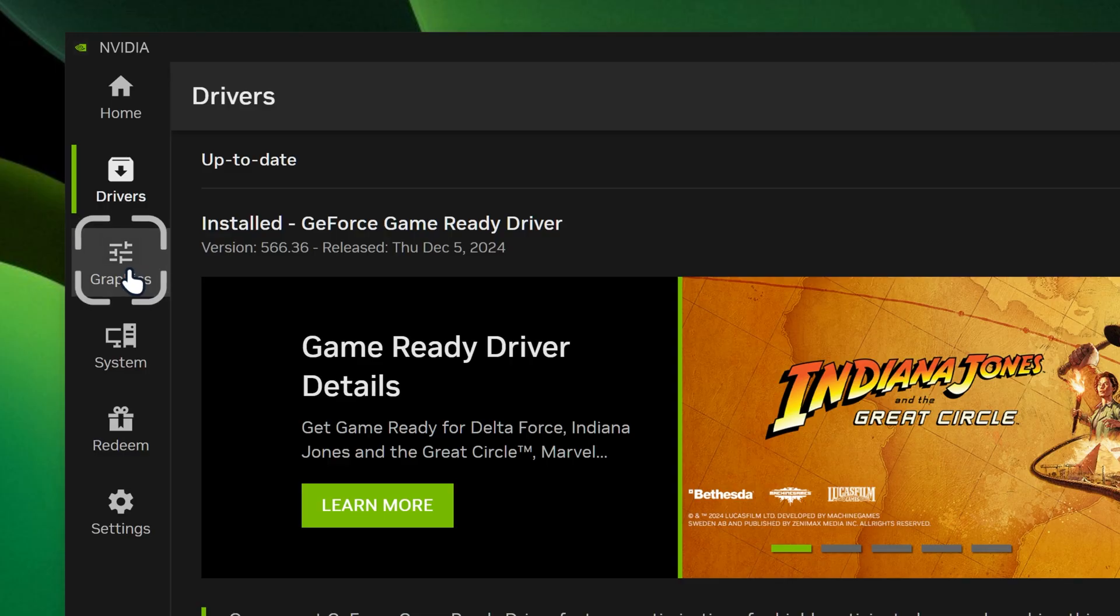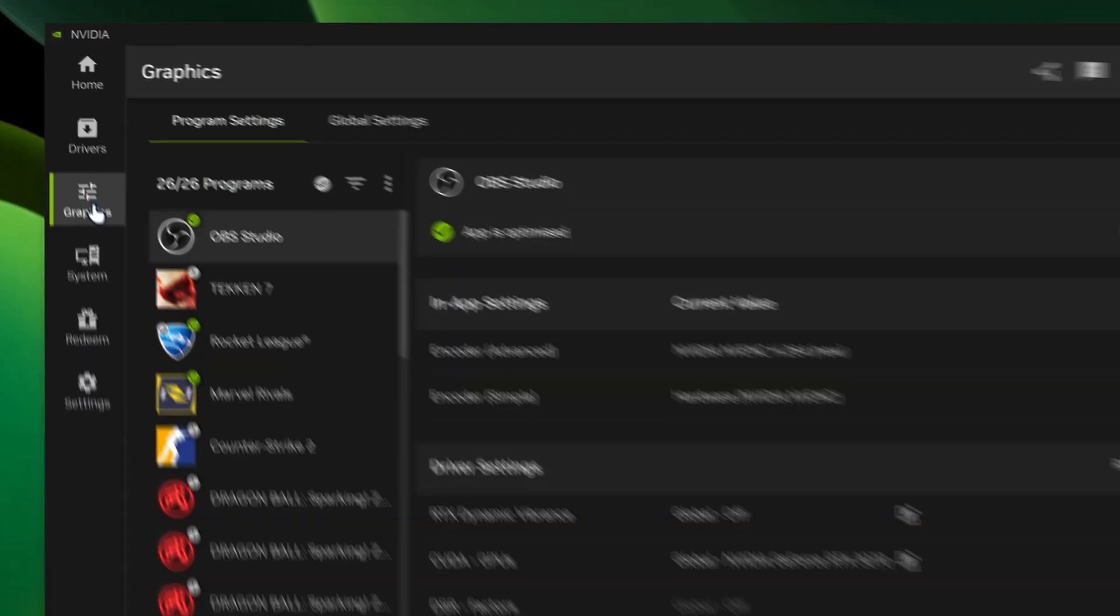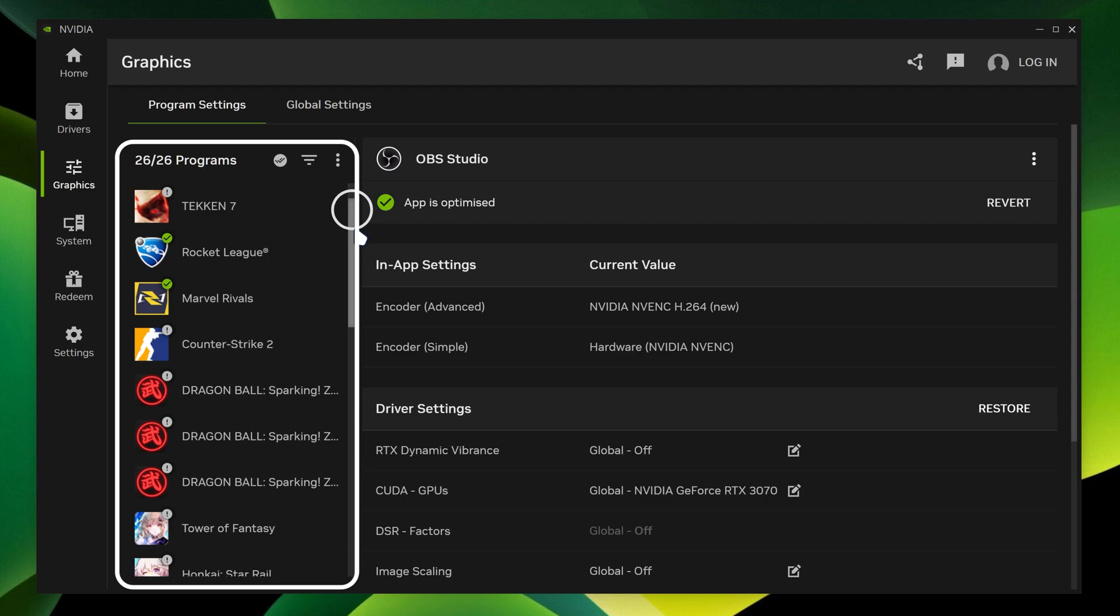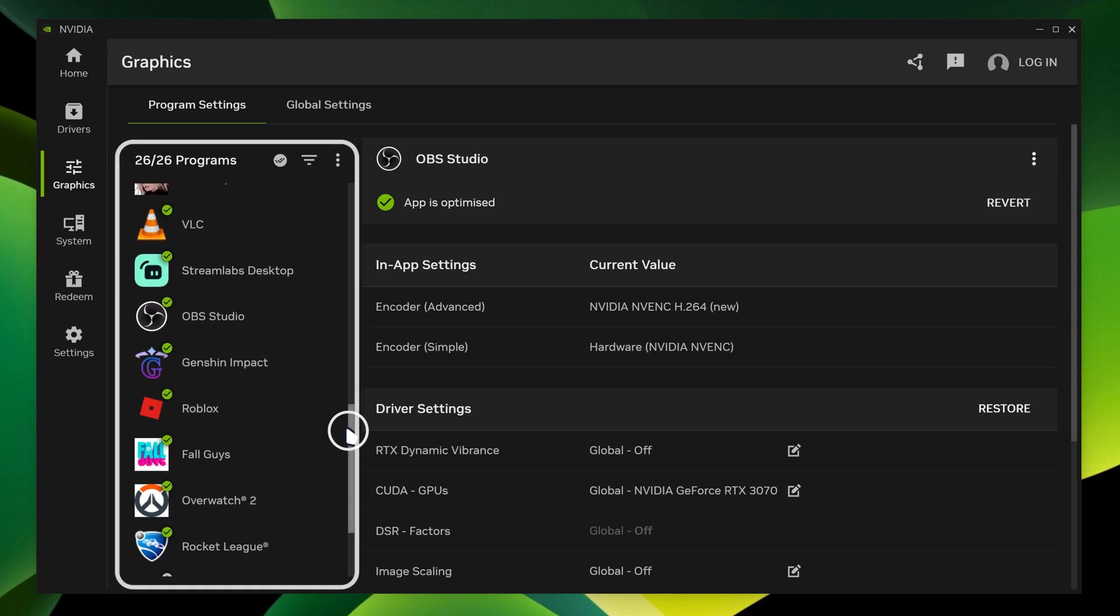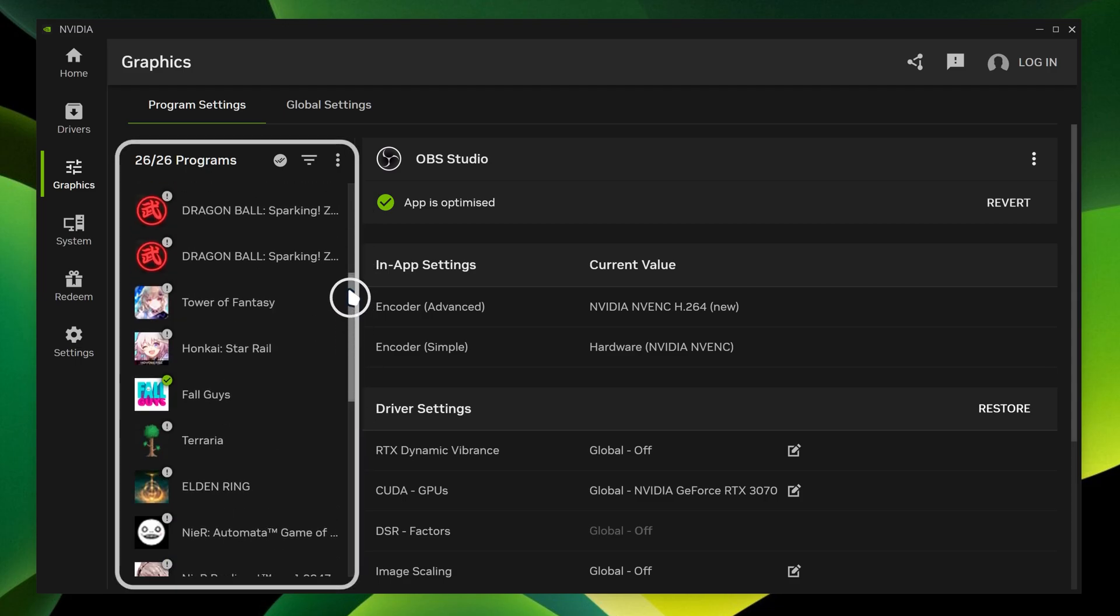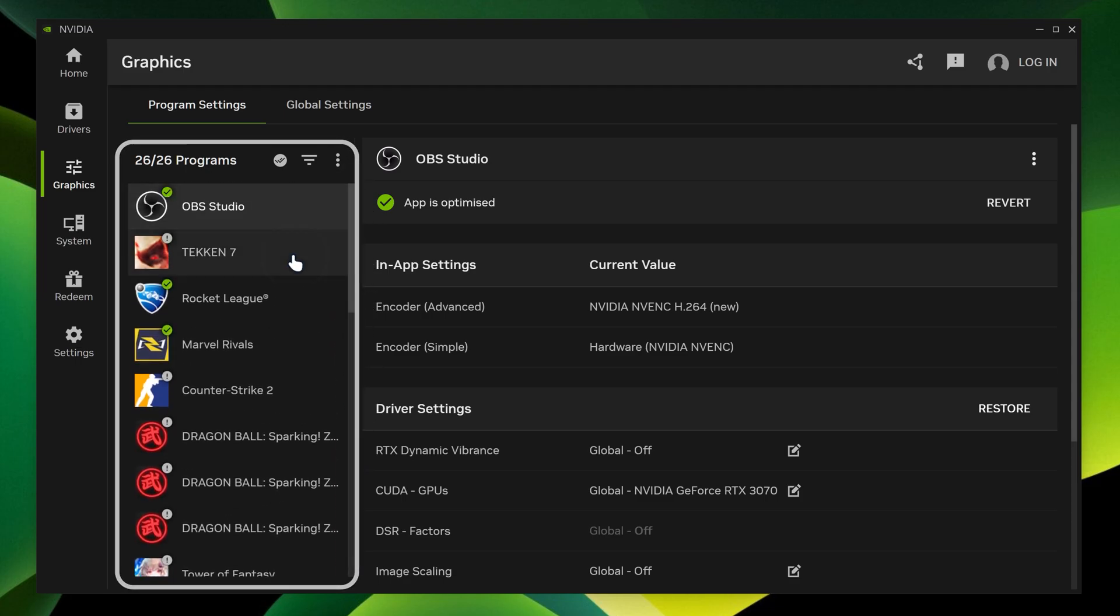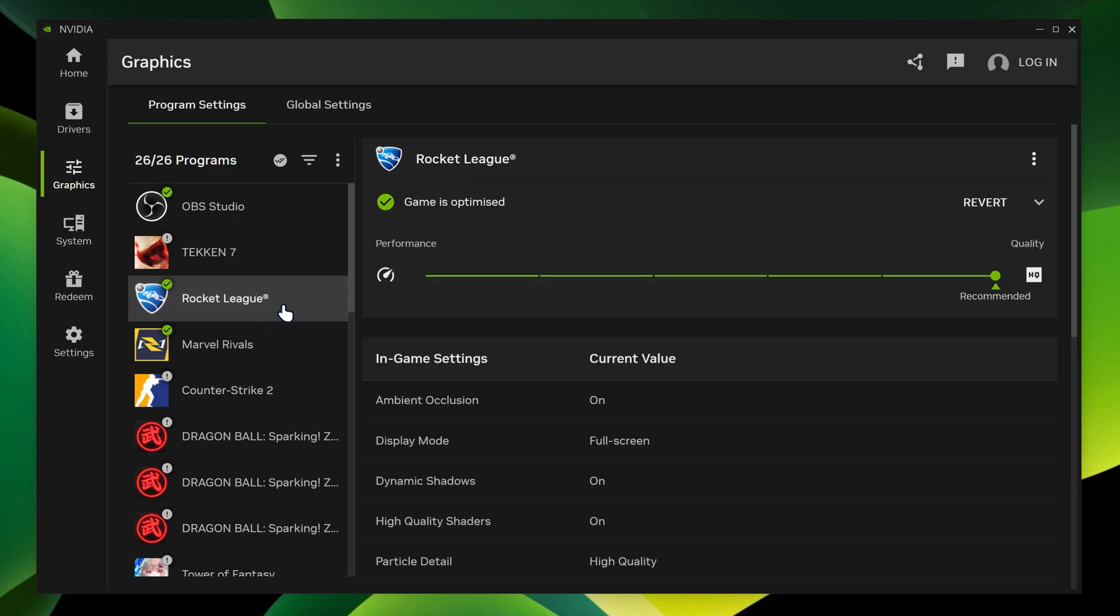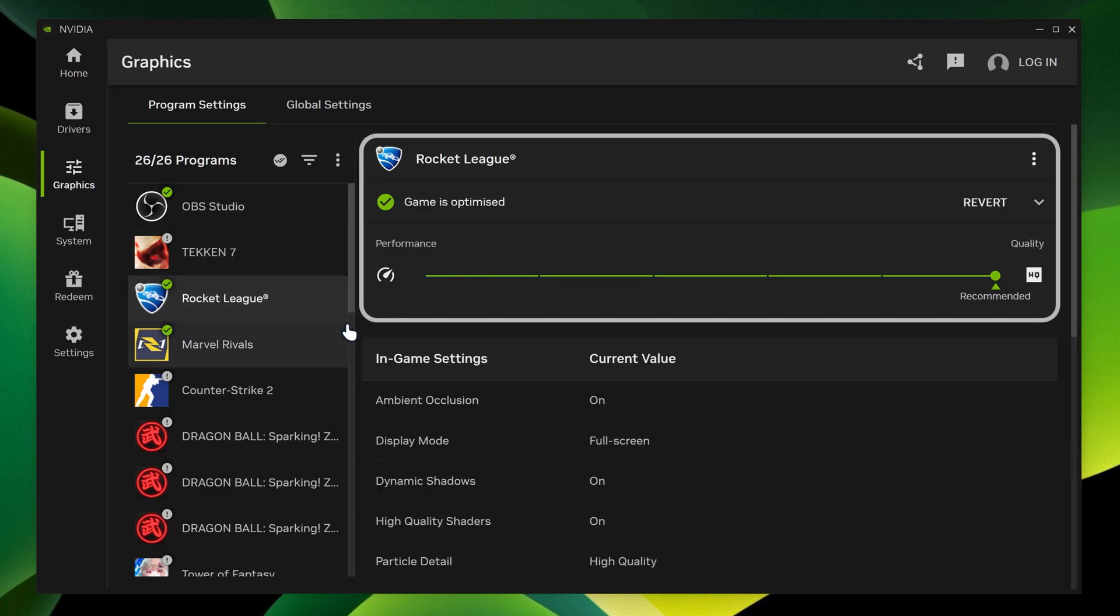We're going to go on graphics. So over here, you can see that we got our programs over here. And over here, you can actually optimize your programs for which one it allows you to do. So I got this game over here.